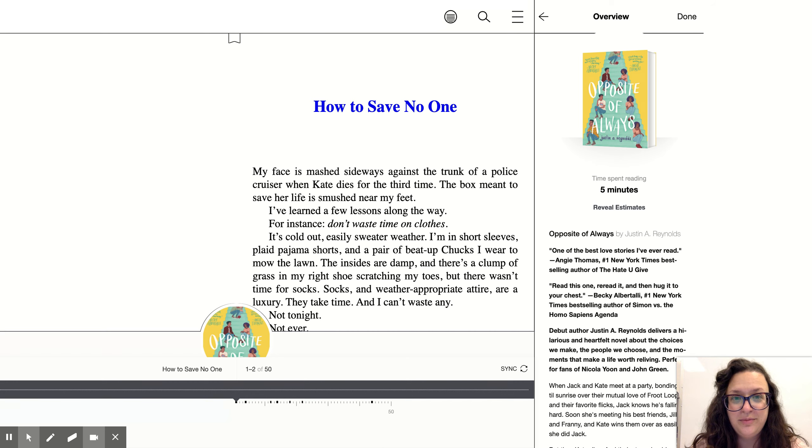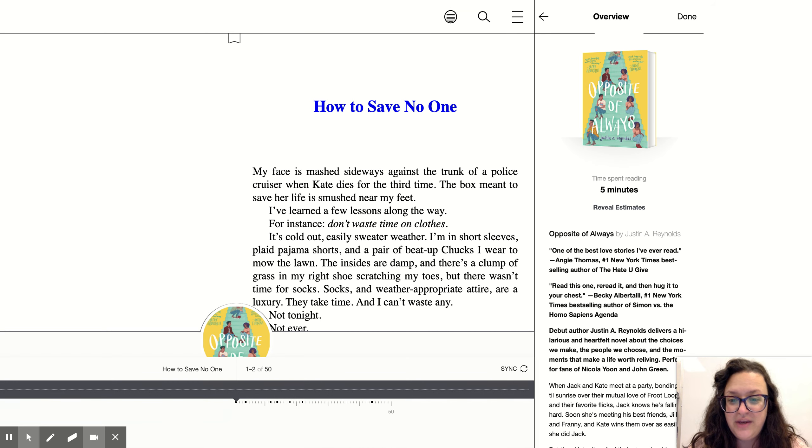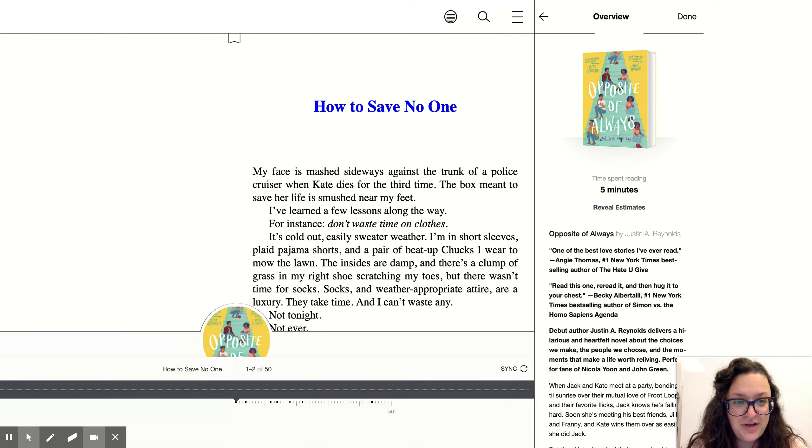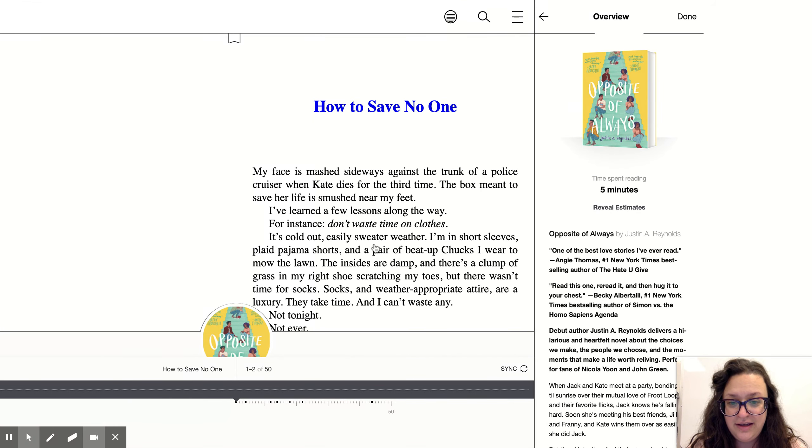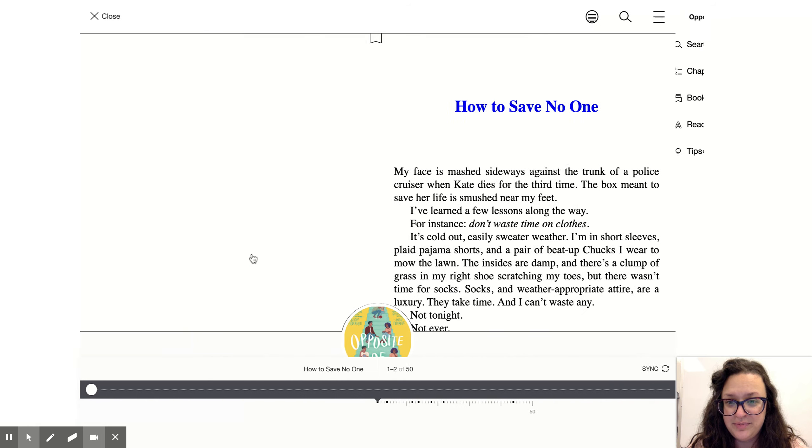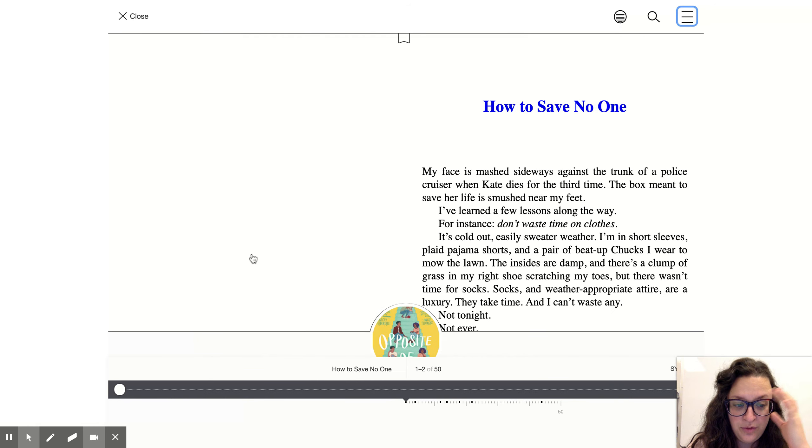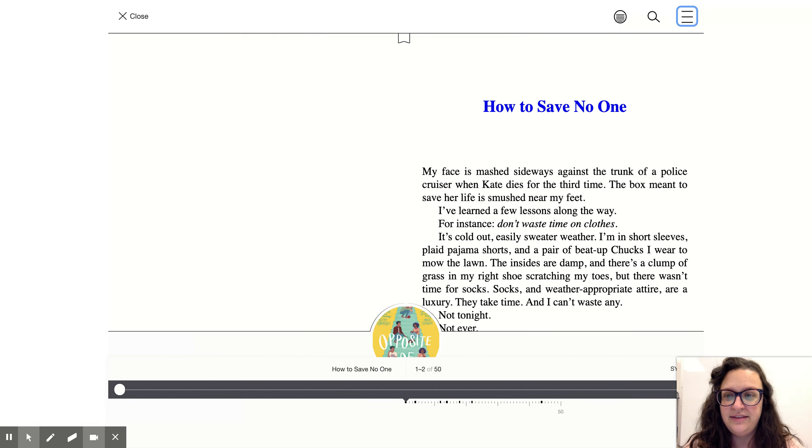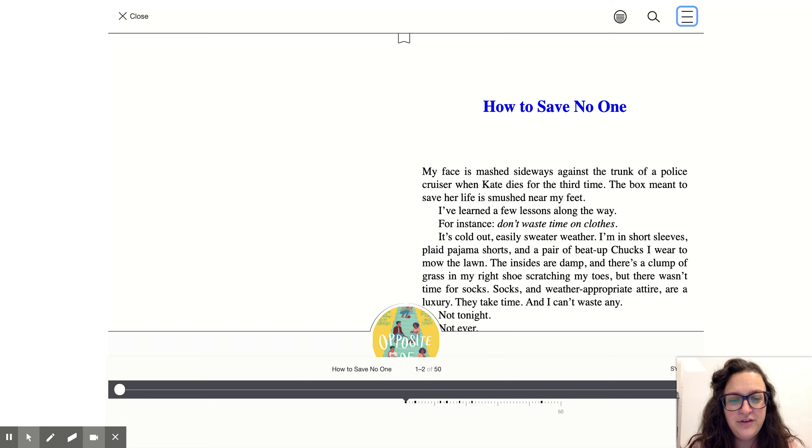Hello and welcome to First Chapter Friday. Today we're going to be reading Opposite of Always by Justin A. Reynolds. As always, this book is available both online and in the library, so if you're interested you can come and check it out.